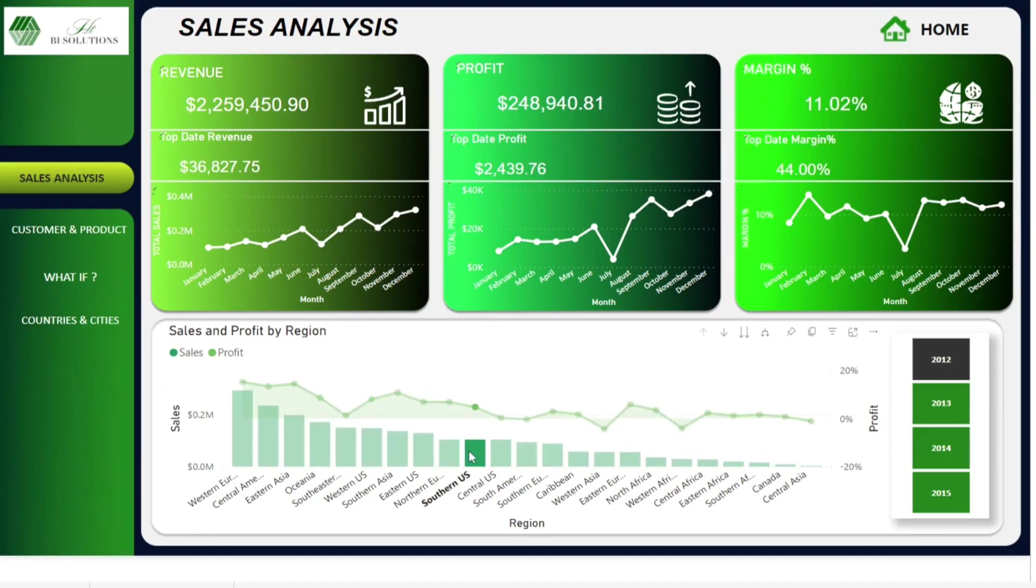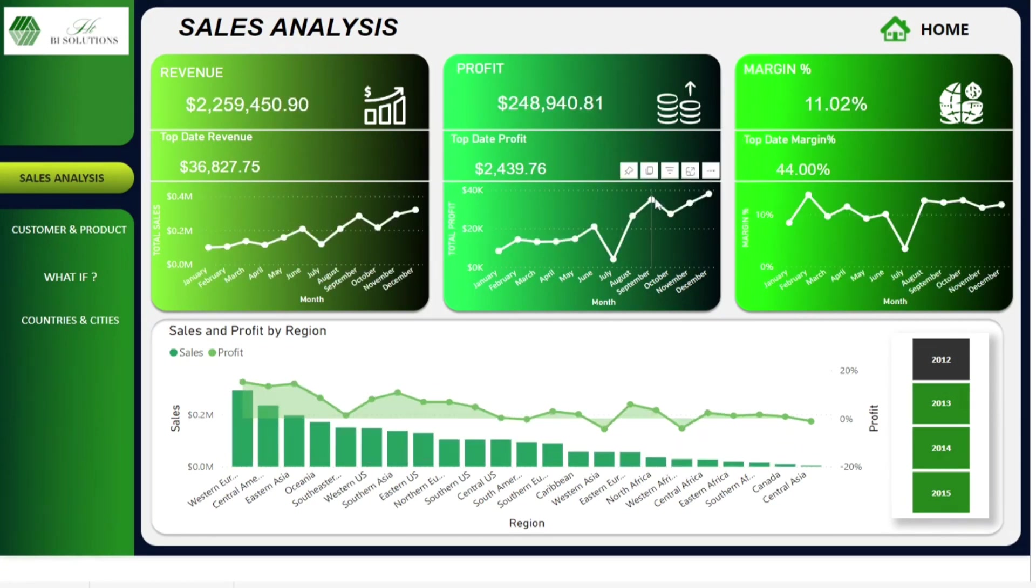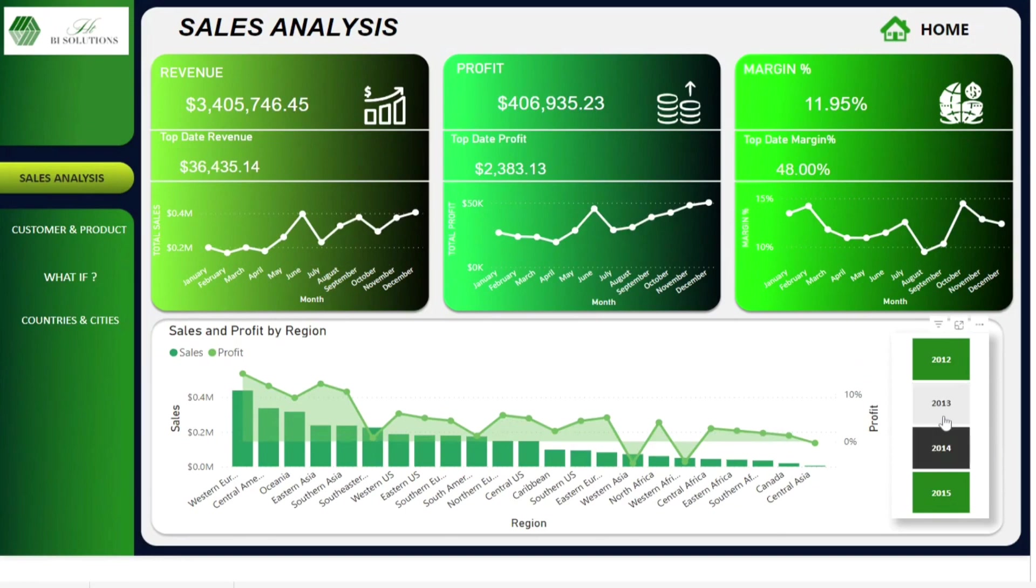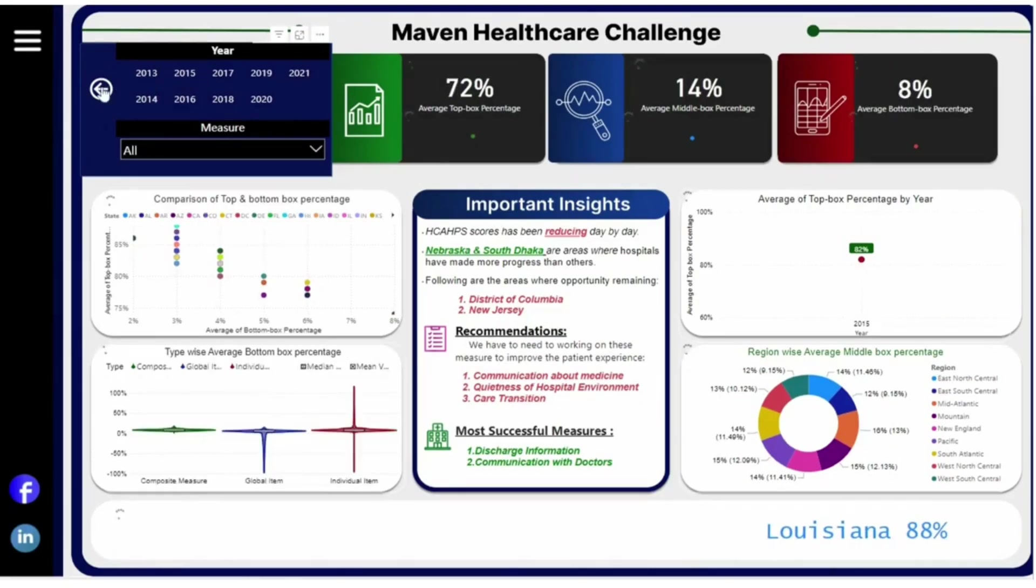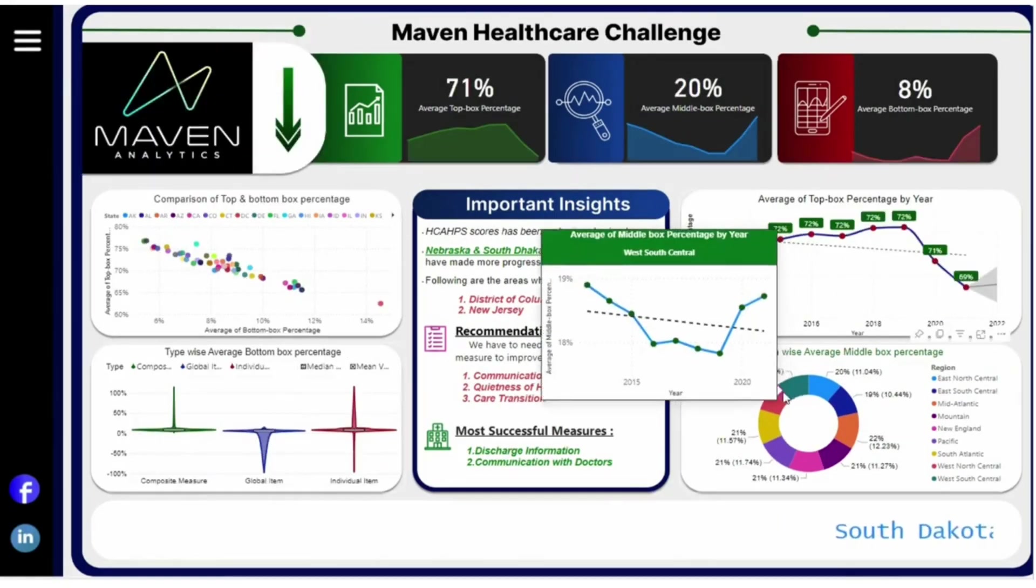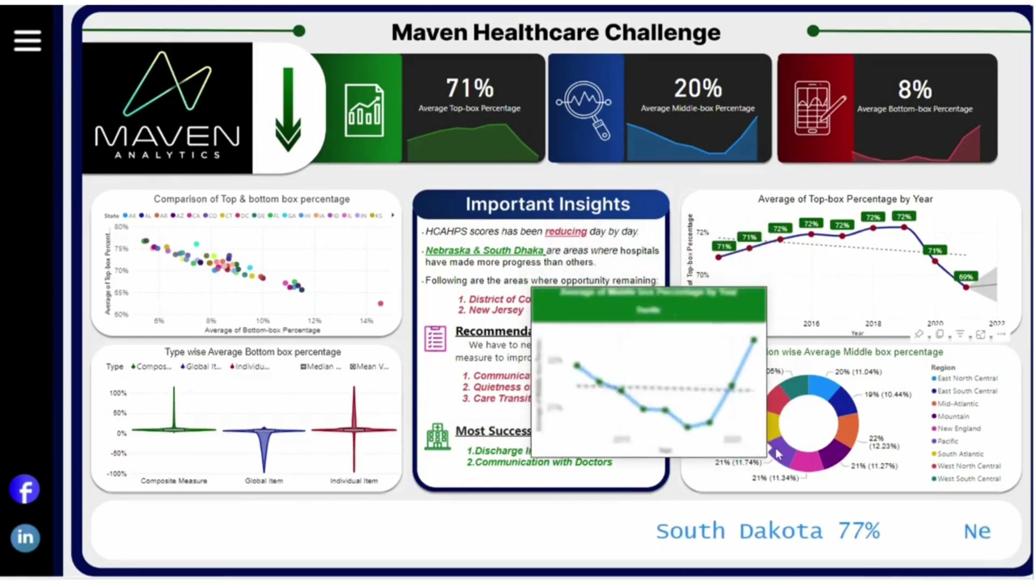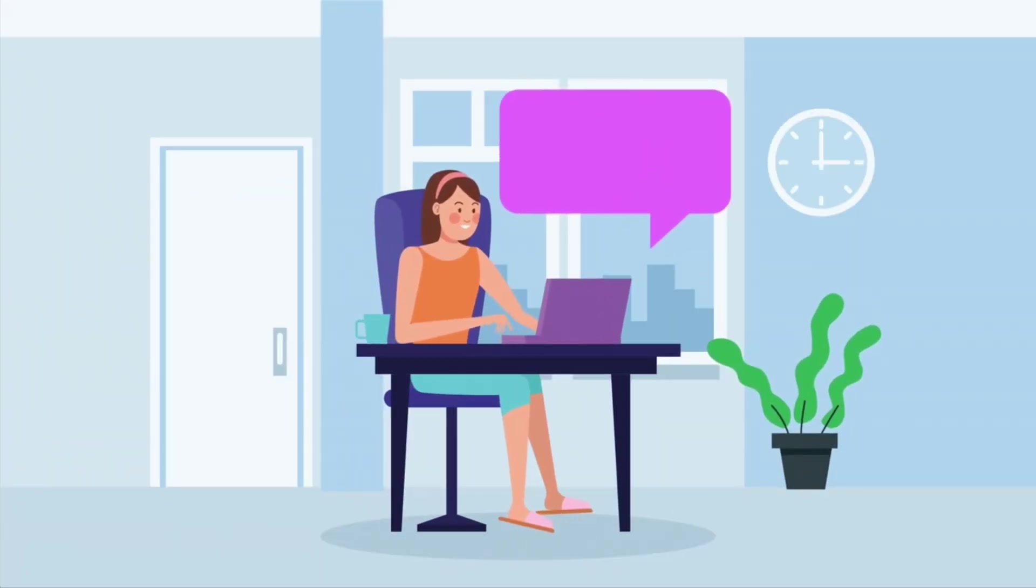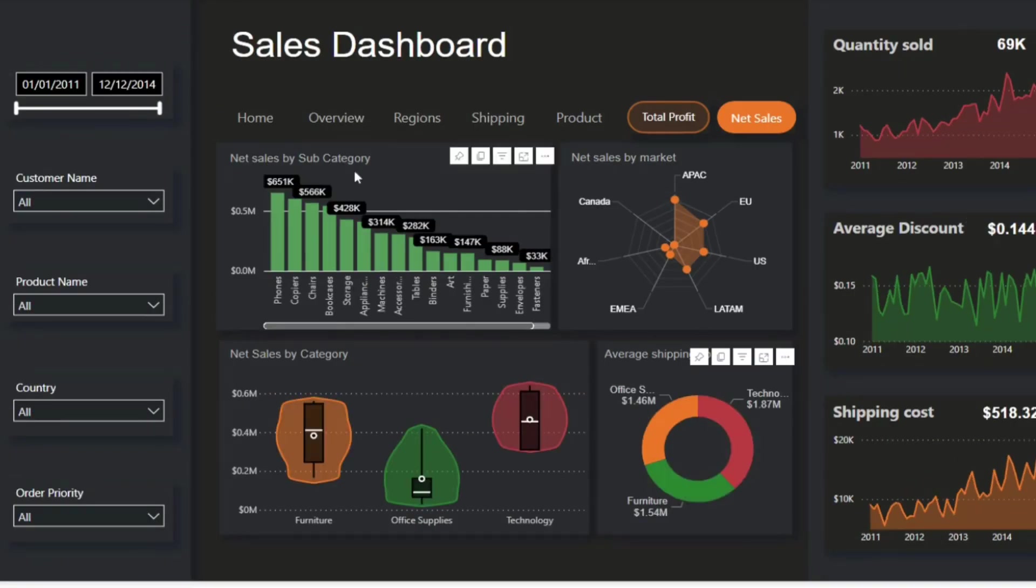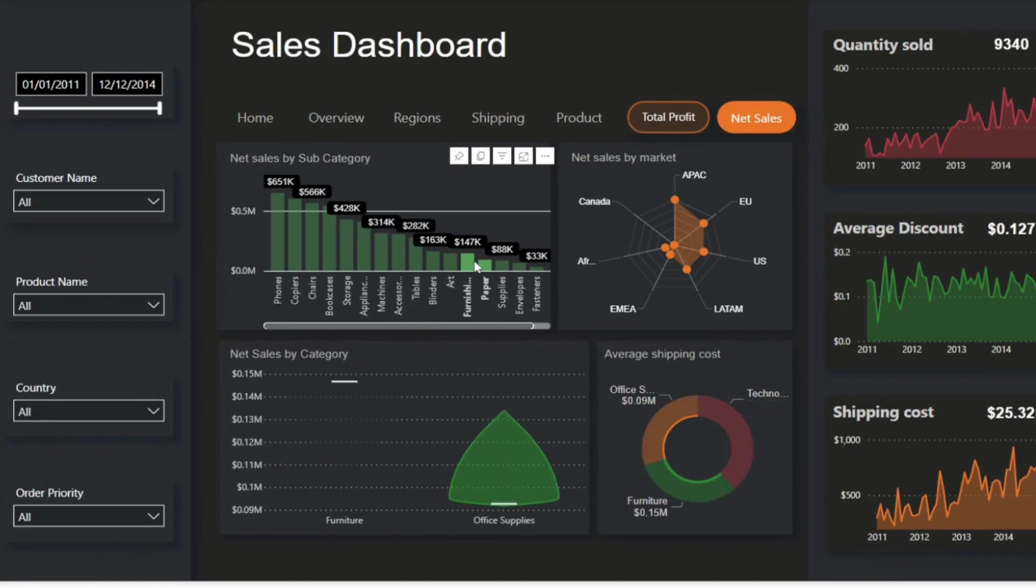And drumming at number one, Power BI. This tool is a game-changer, seamlessly connecting to various data sources, performing ETL magic with Power Query and offering a universe of stunning visuals. Its DAX language empowers you to create intricate calculations, and the user-friendly interface makes creating dashboards a breeze. Power BI doesn't just visualize data, it empowers data-driven decisions.